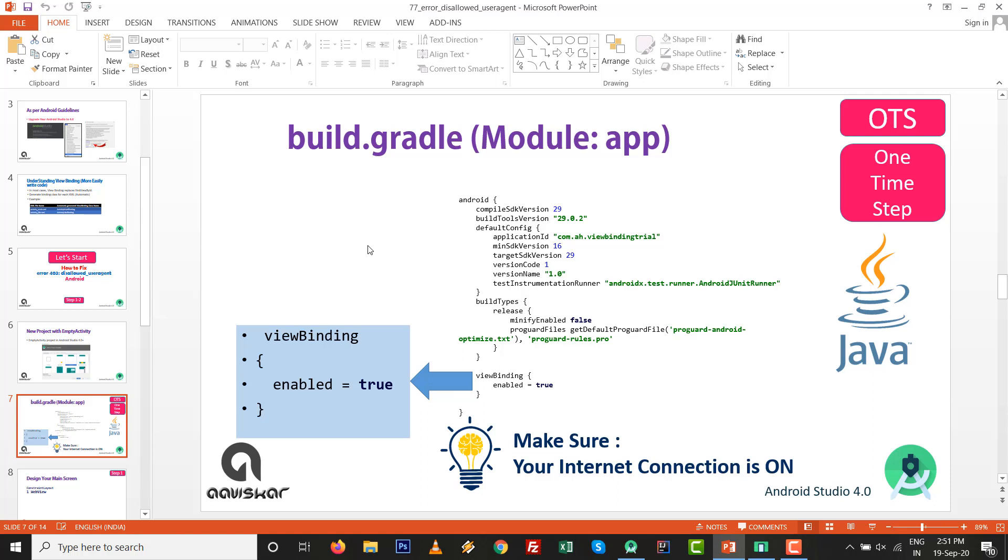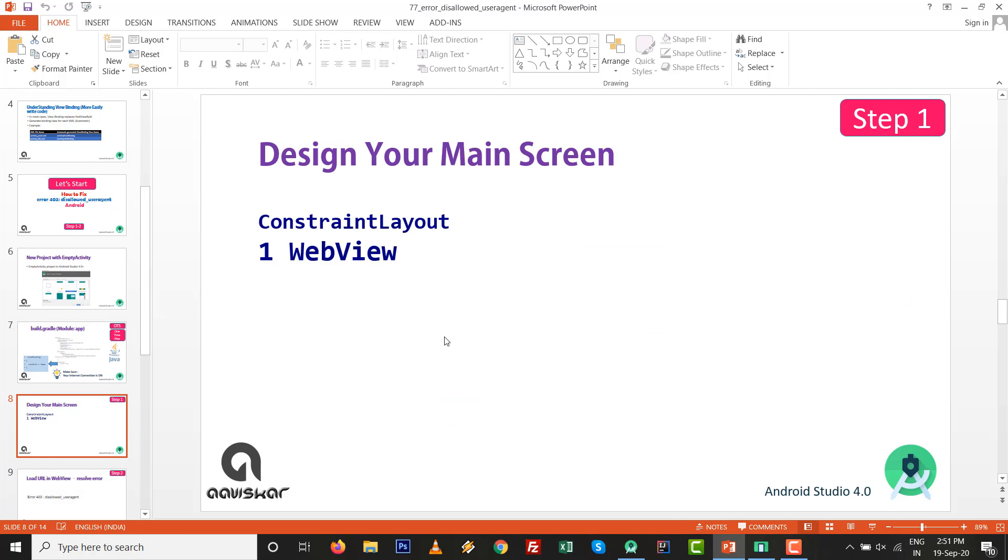Inside the build.gradle file, it is not a dependency. We need to add this line: viewBinding enable equals to true inside the android block. Make sure your internet connection is on. It is OTS, one time step, so after that we do not need to write any findViewById. Design your main screen with one WebView inside the ConstraintLayout.